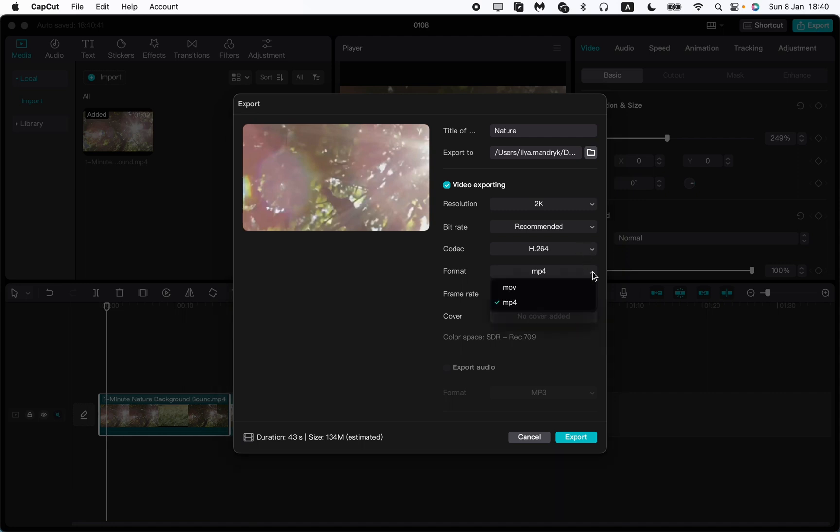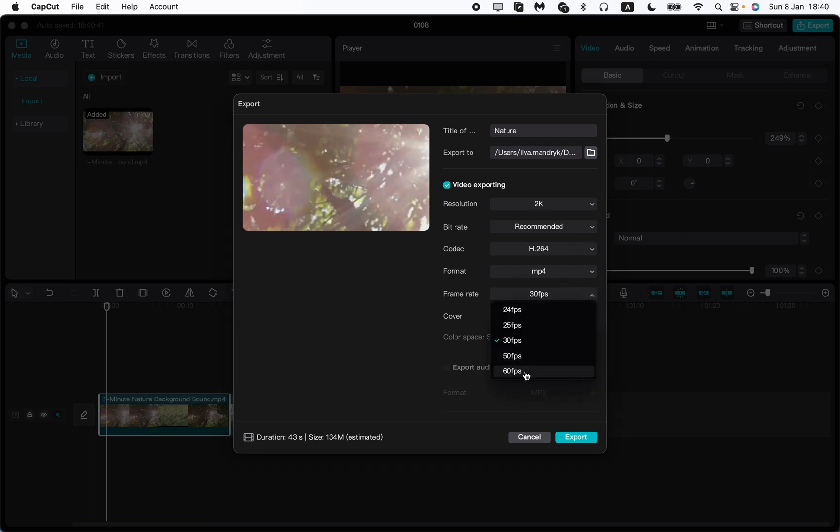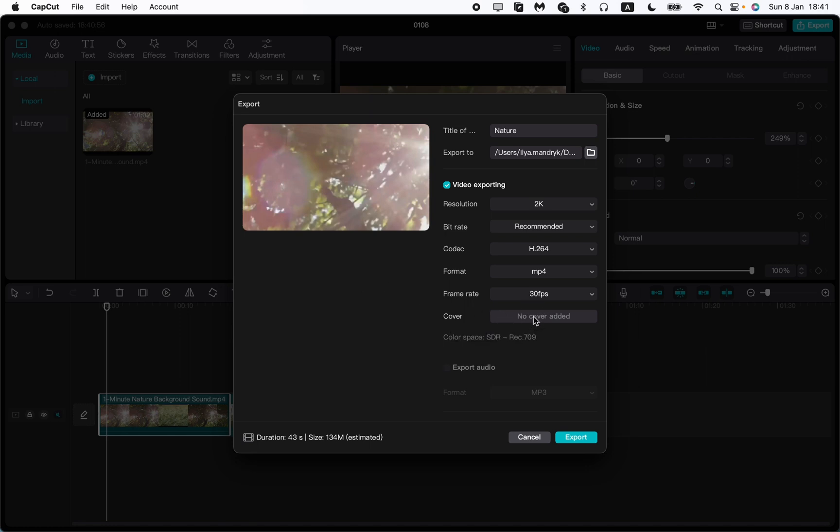The format, MOV or MP4. MP4. The frame rate, if you want you can choose the highest, 60 fps. I will choose 30. And after that, cover, no cover.